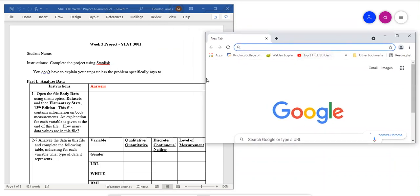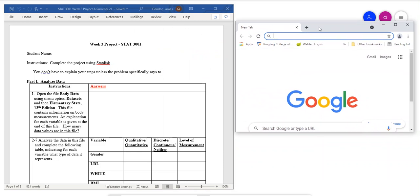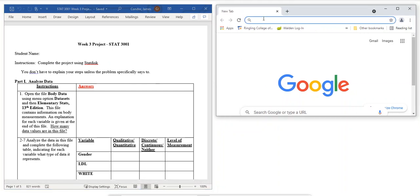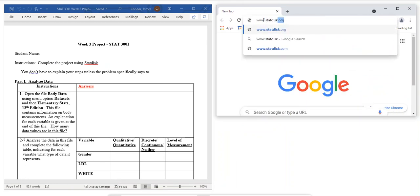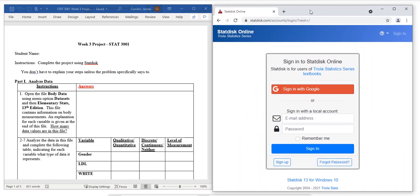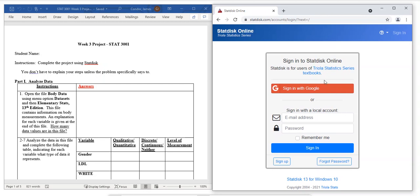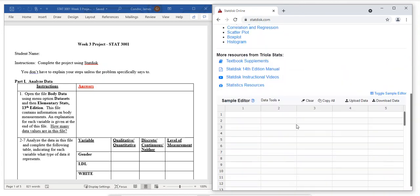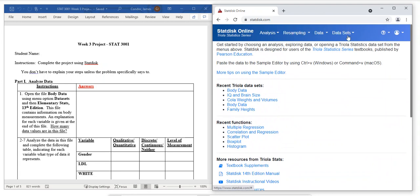We're going to go to StatDisk.org. Remember, we're only using the online version, so you should have already signed up. I'm going to go to StatDisk, put in my email address and password, and sign in. Here we have the sample editor, and up along the top are the functions that StatDisk performs. We always start with some data.